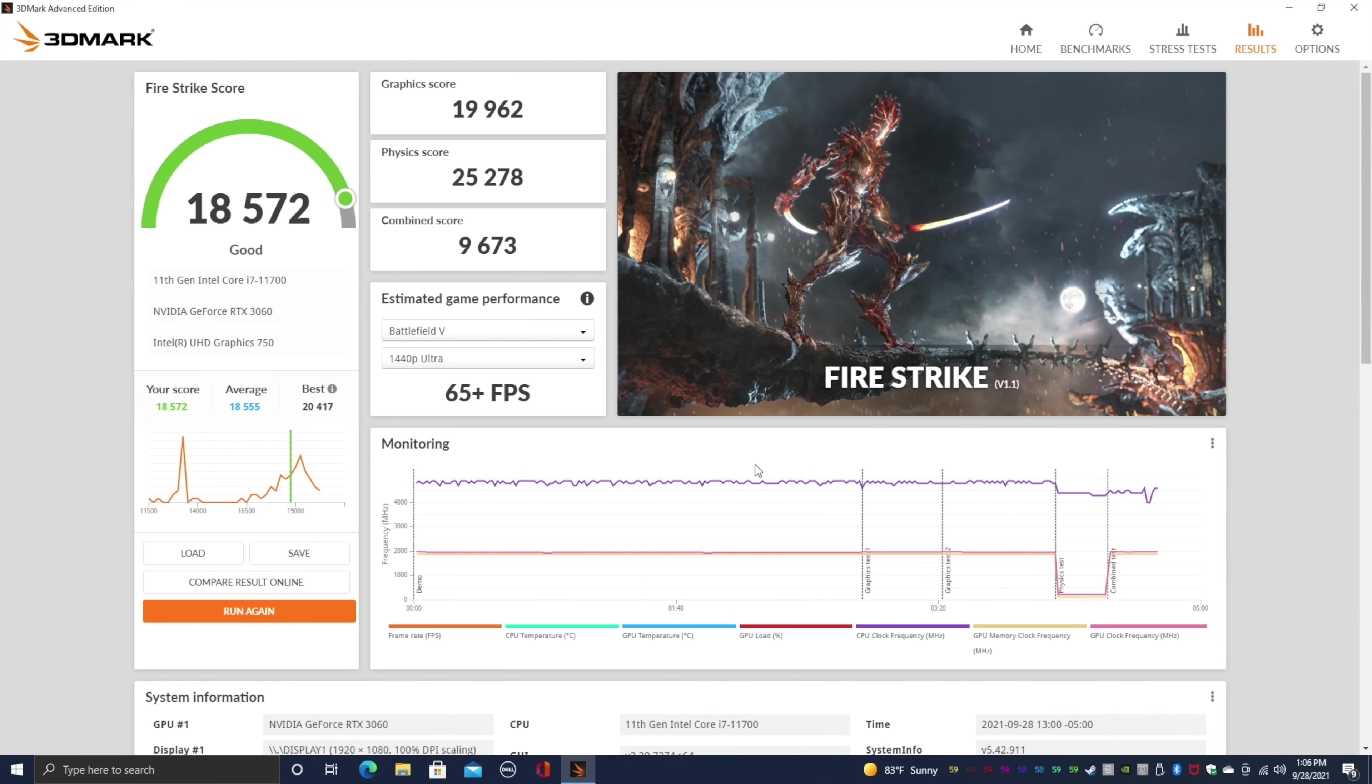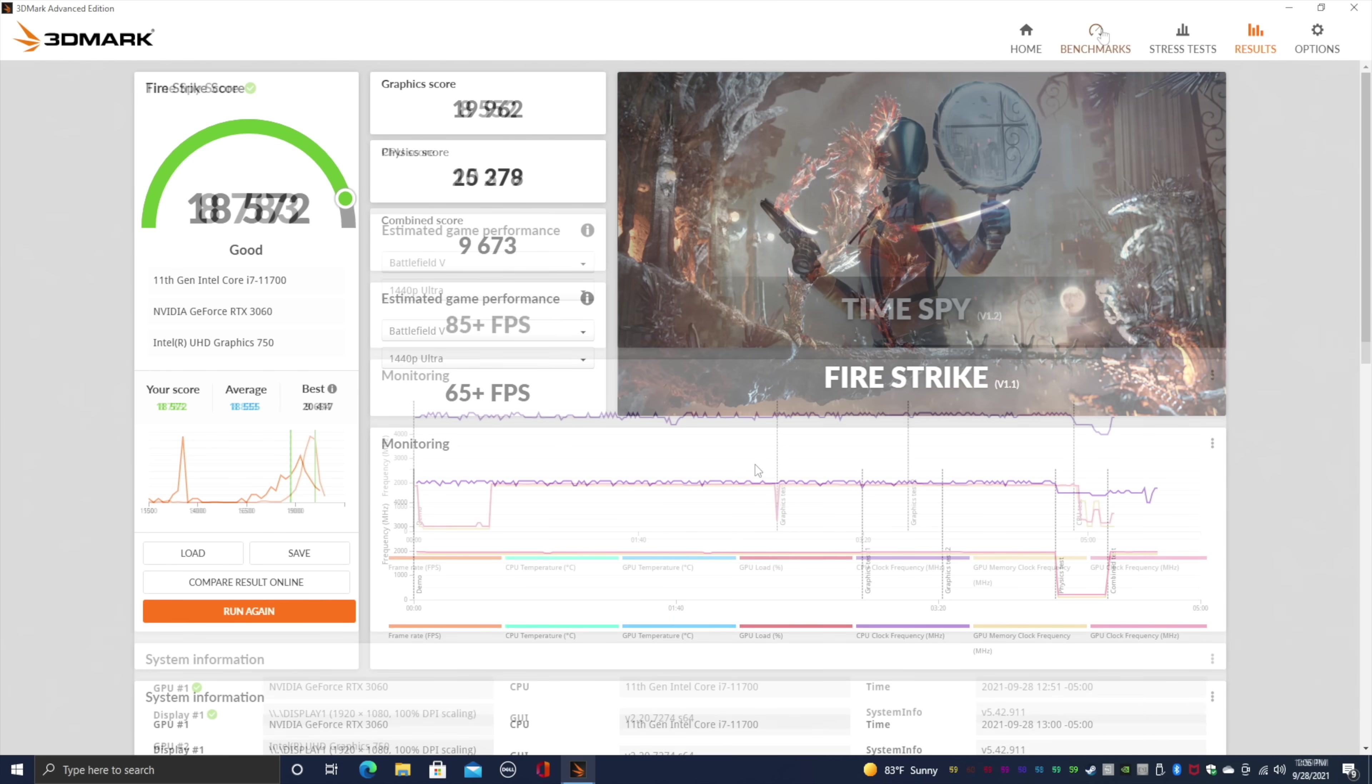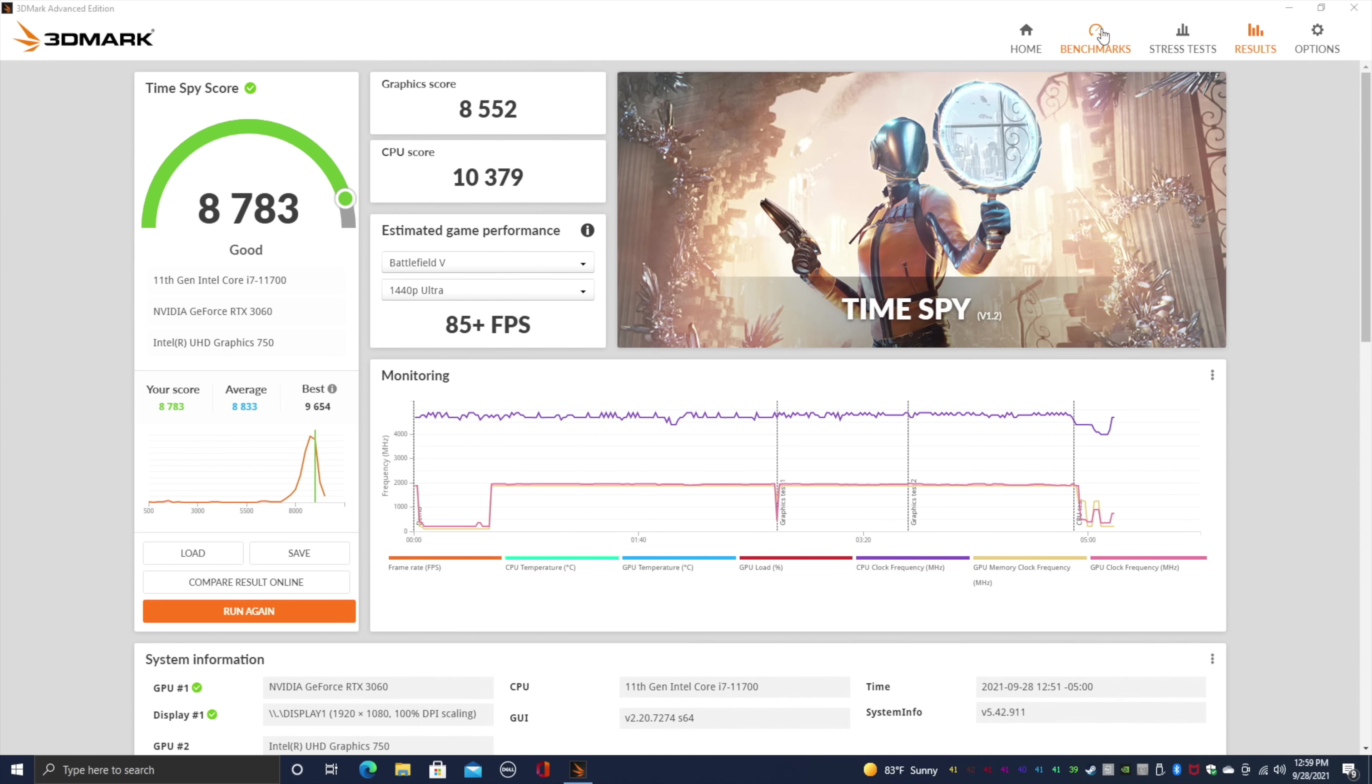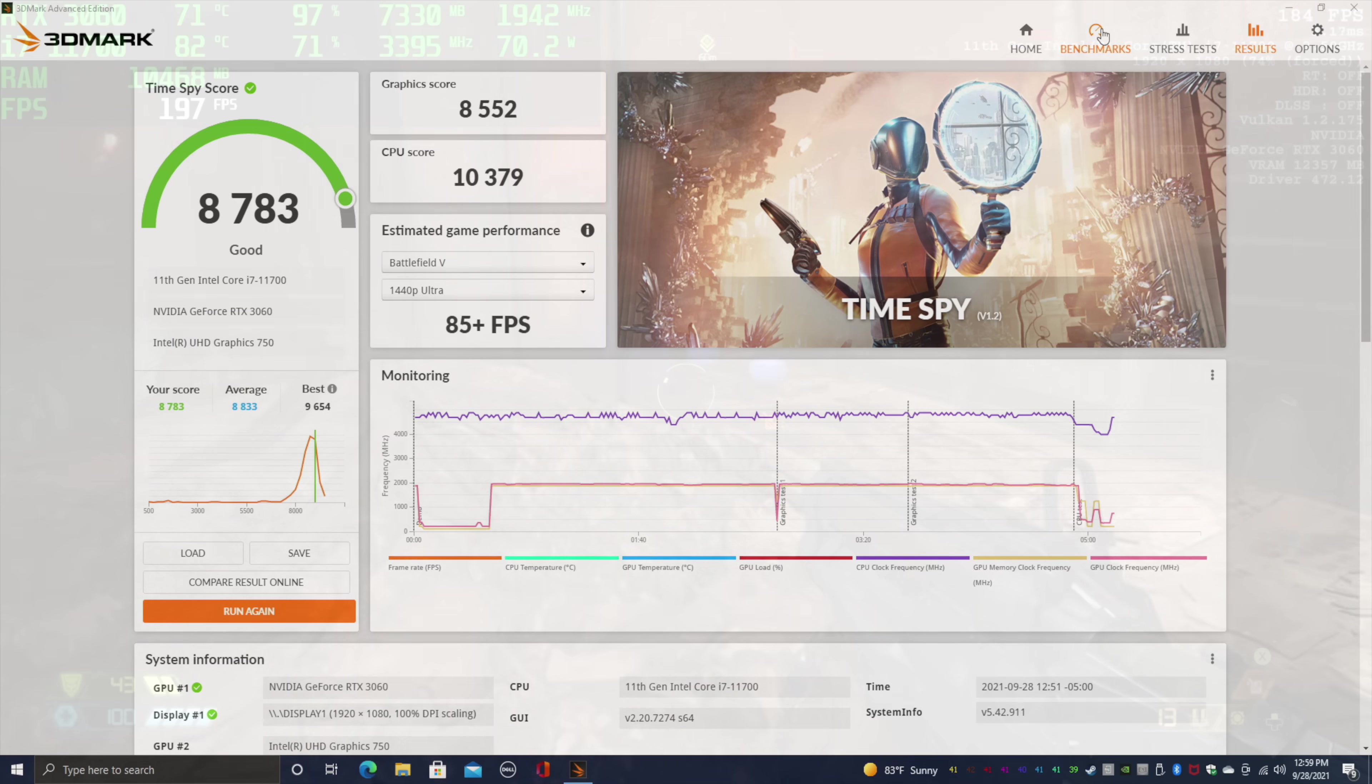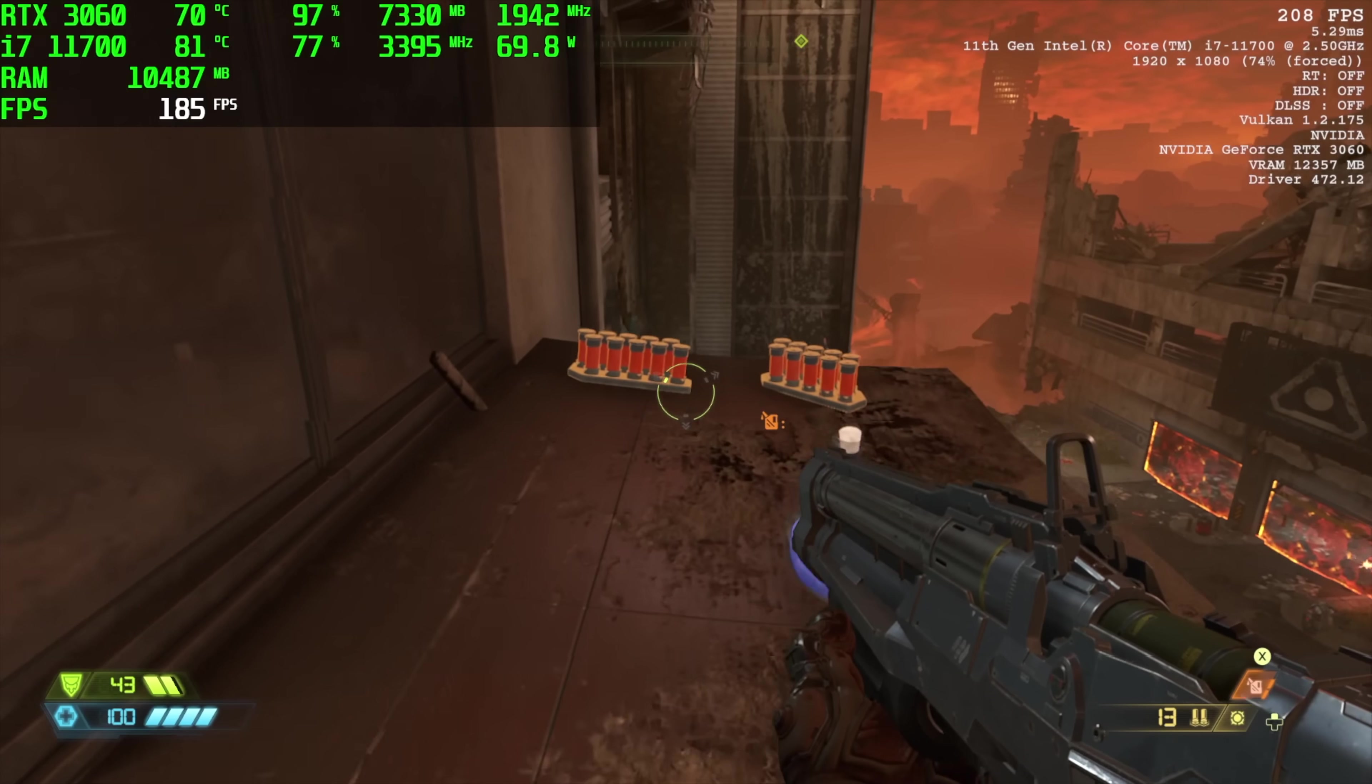Moving over to some GPU benchmarks. 3DMark Firestrike, 18,572. And finally, TimeSpy with an 8,783. So when it comes to these GPU benchmarks, given that we have that RTX 3060, I think they're looking pretty good. And we should be able to get some really good gameplay out of this. So let's go ahead and see how this thing performs.